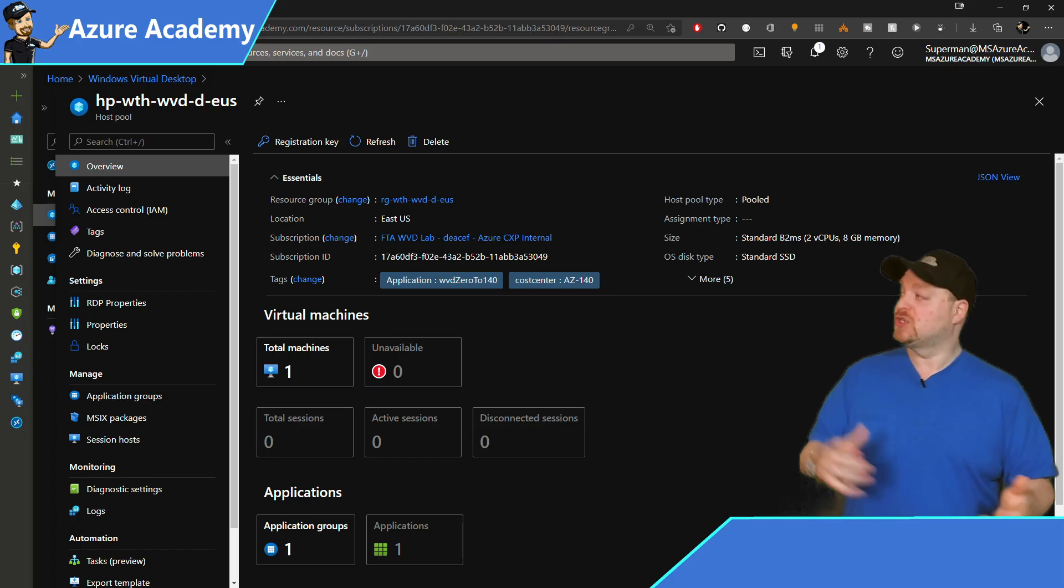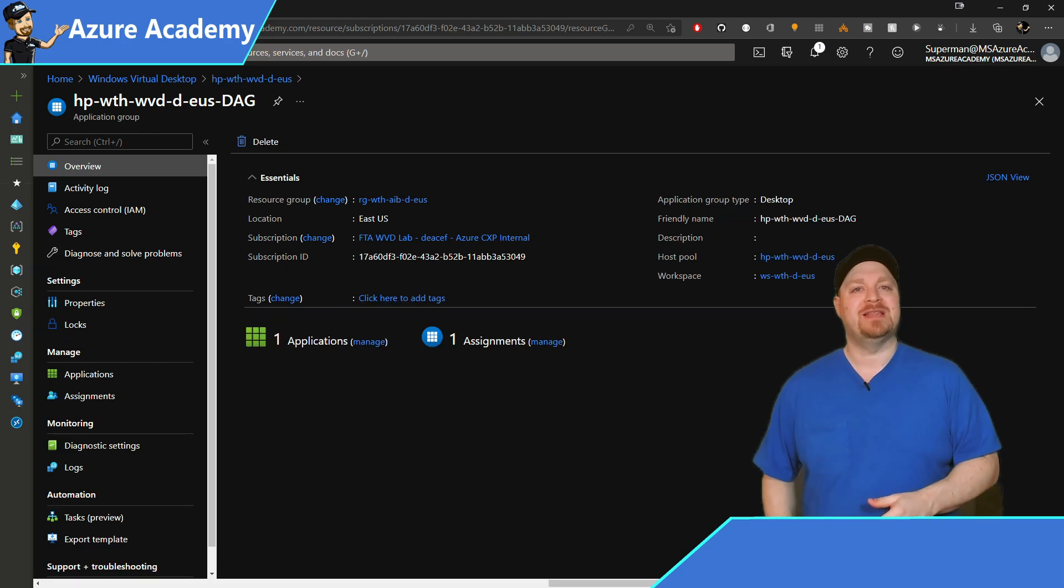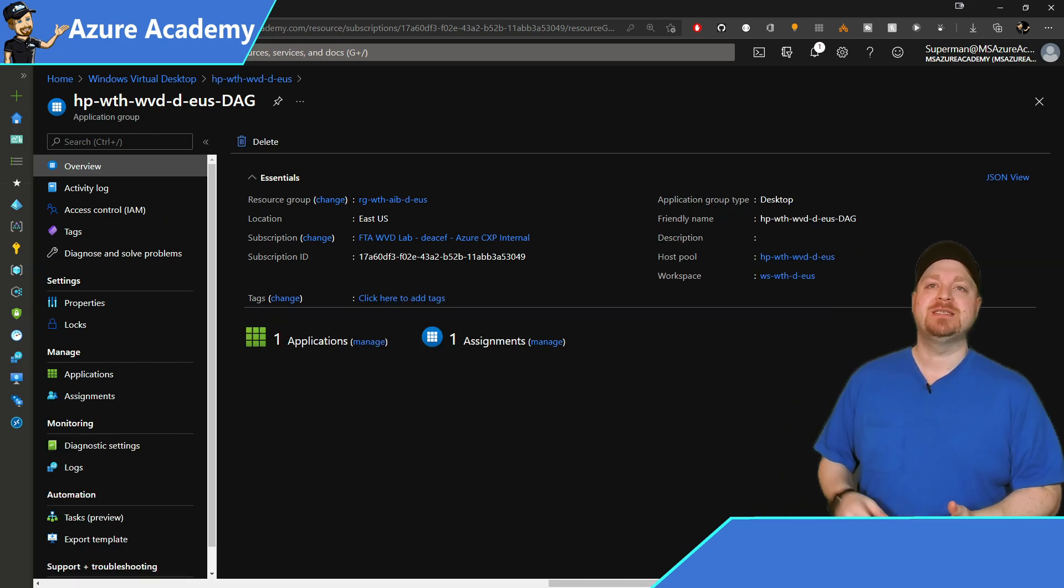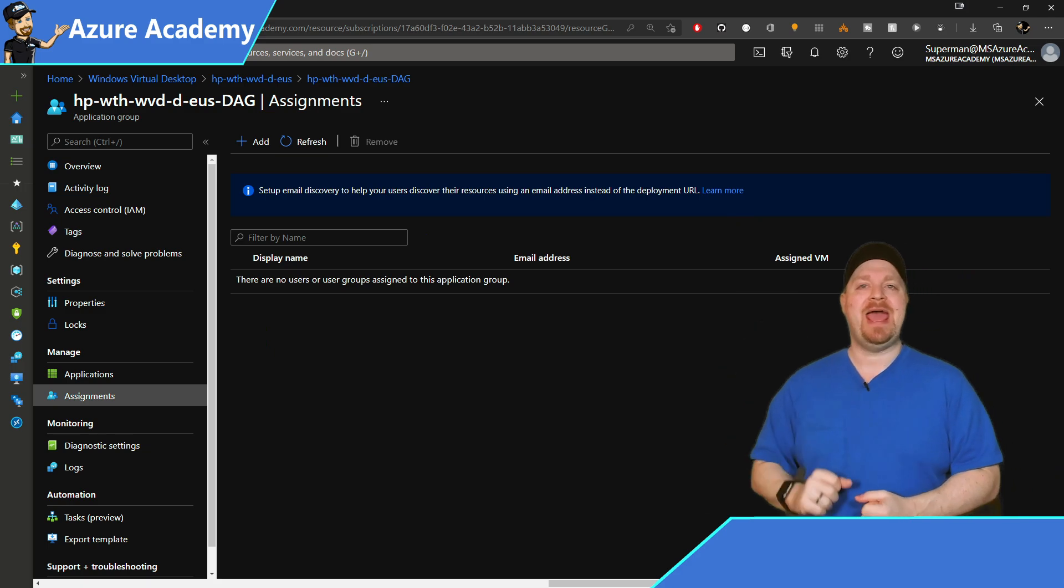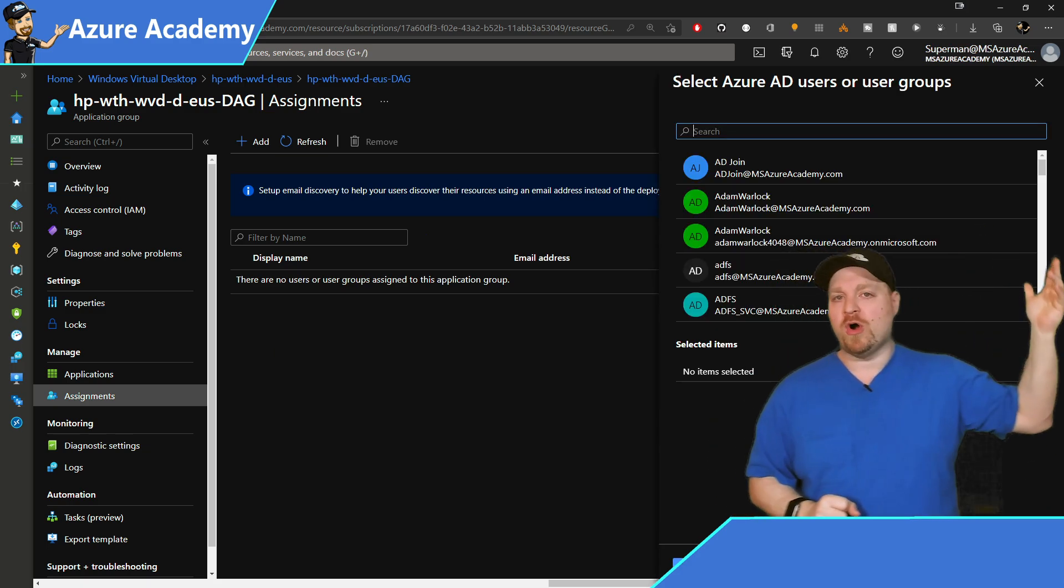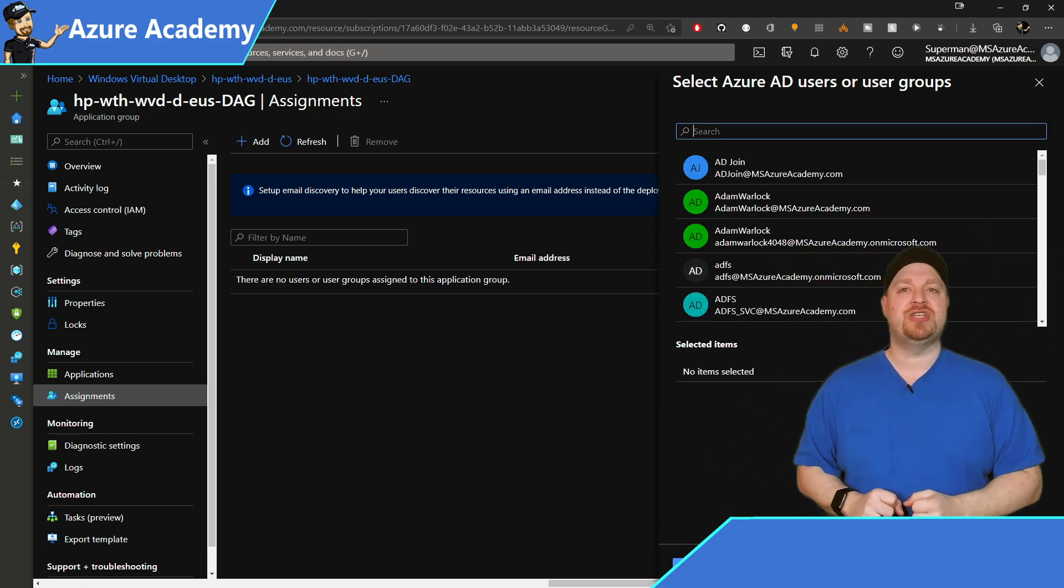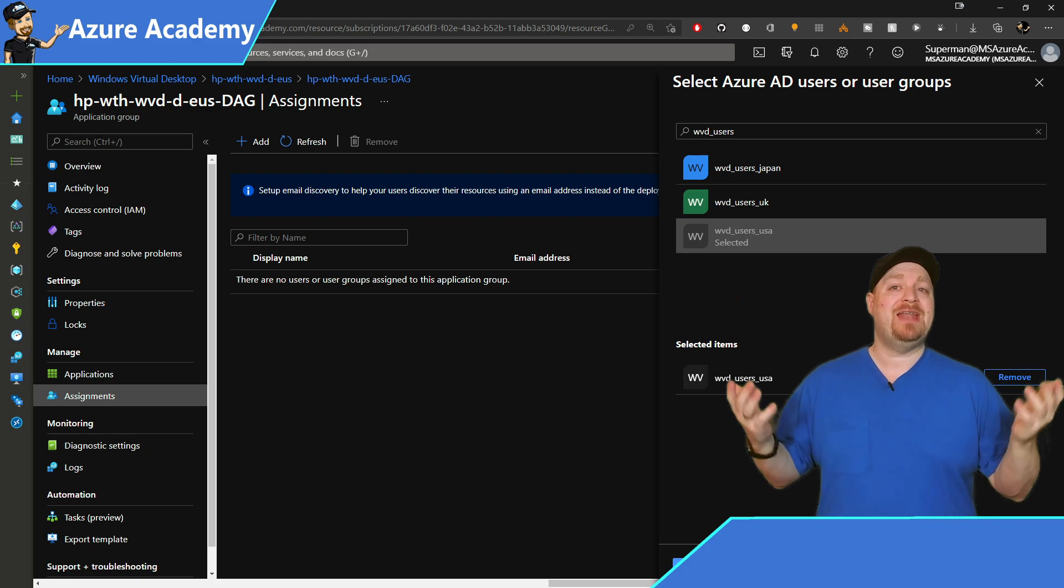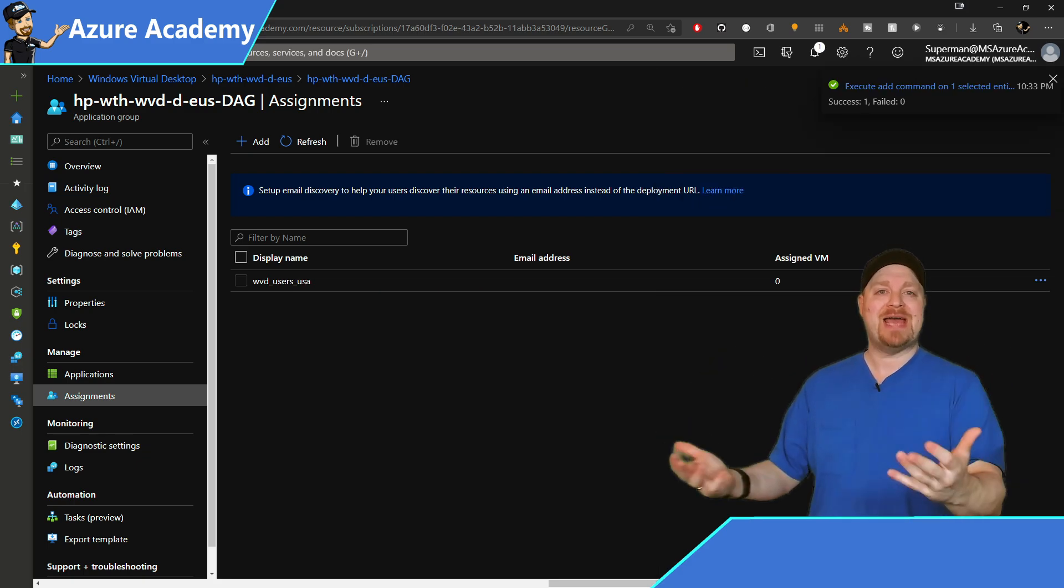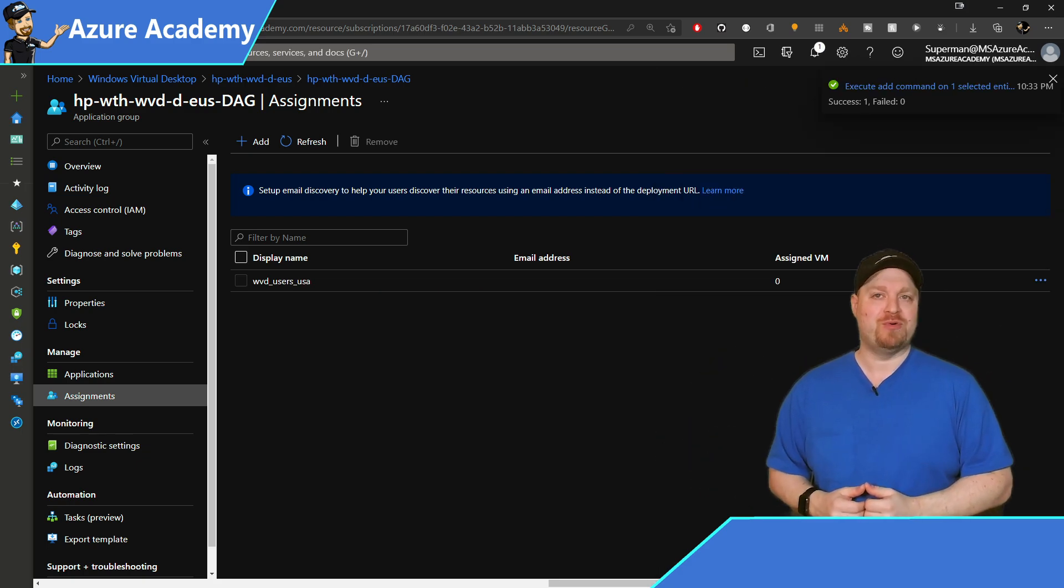So we can publish applications to our desktop and remote app groups. What else can we do with an app group? Well, this is where we assign users to access those applications. So when you click on your app groups over on the left, you would click on assignments at the top, go ahead and hit add. And then from the picker, just like always, you select your user or group, and you're done. They now have access to what's in that app group.